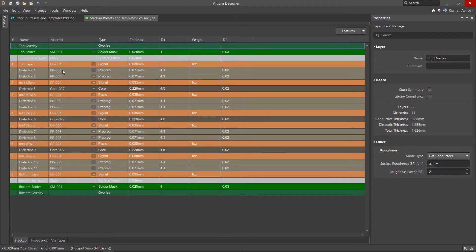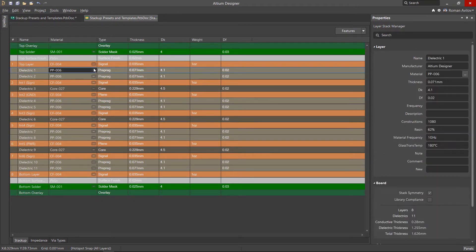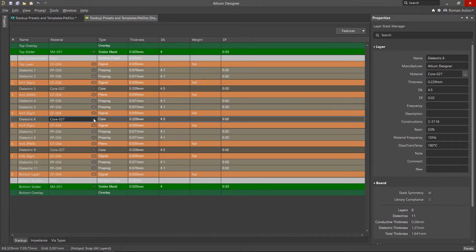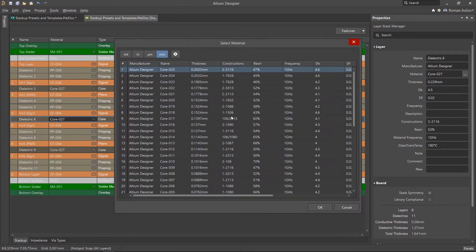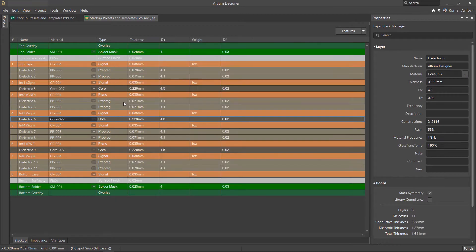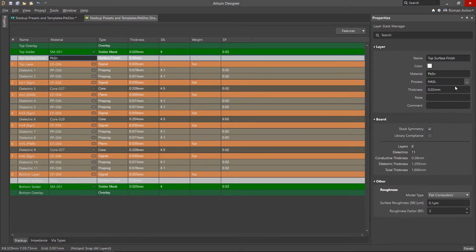In this case we see two pre-pregs between the conductive layers. If necessary, any material can be changed. For example, let's change the pre-preg, the core, and the surface finish to ENIG, Electroless Nickel Immersion Gold.